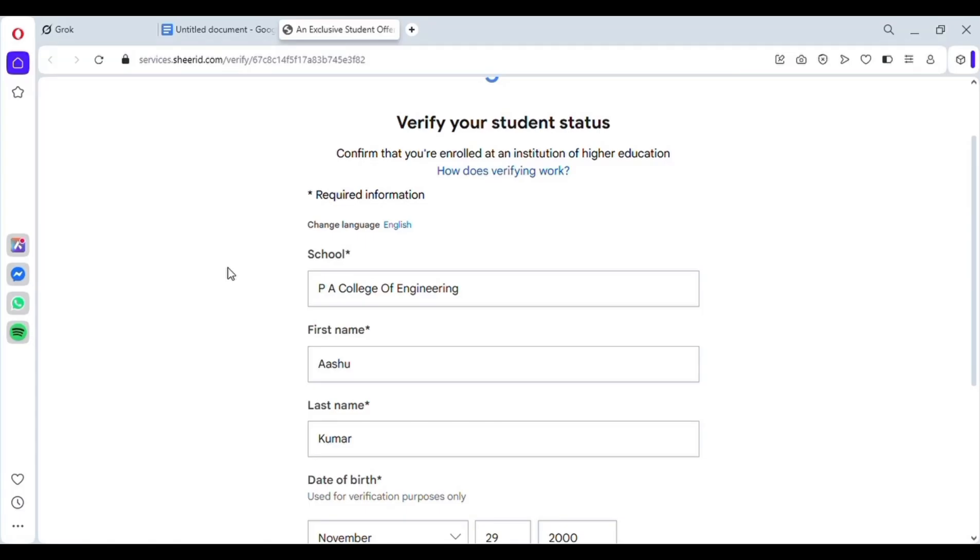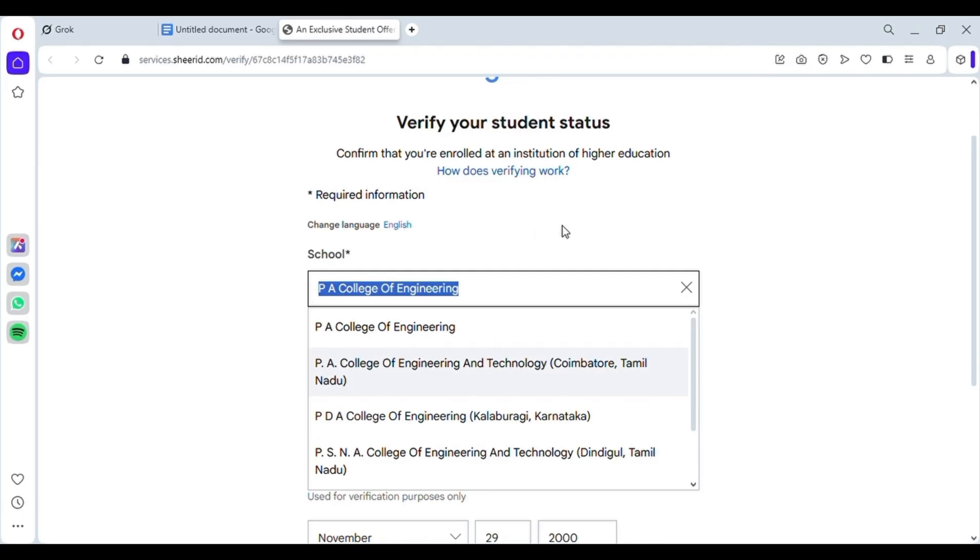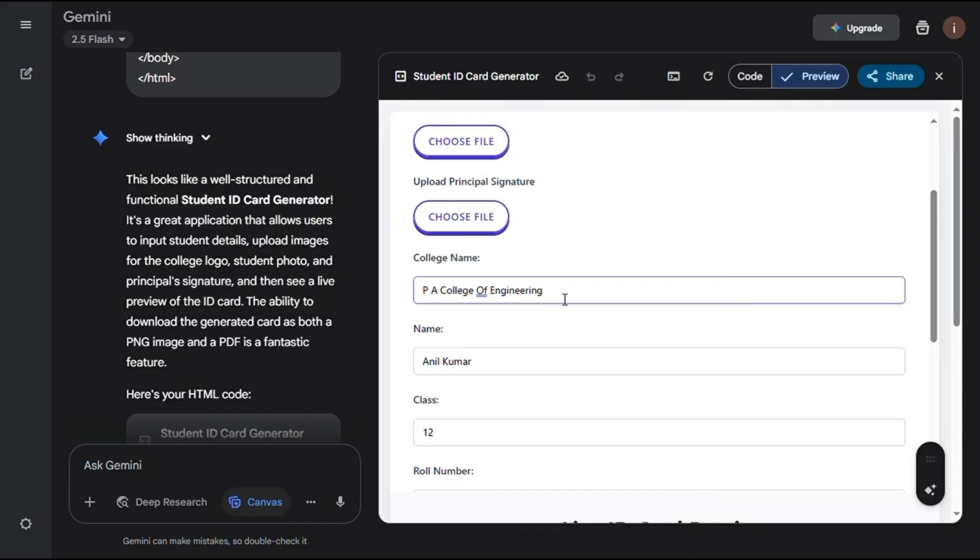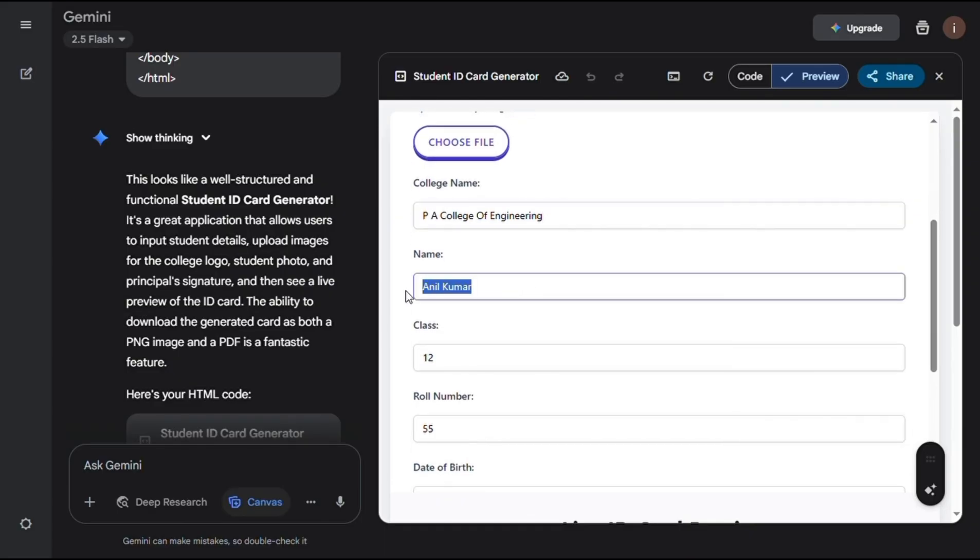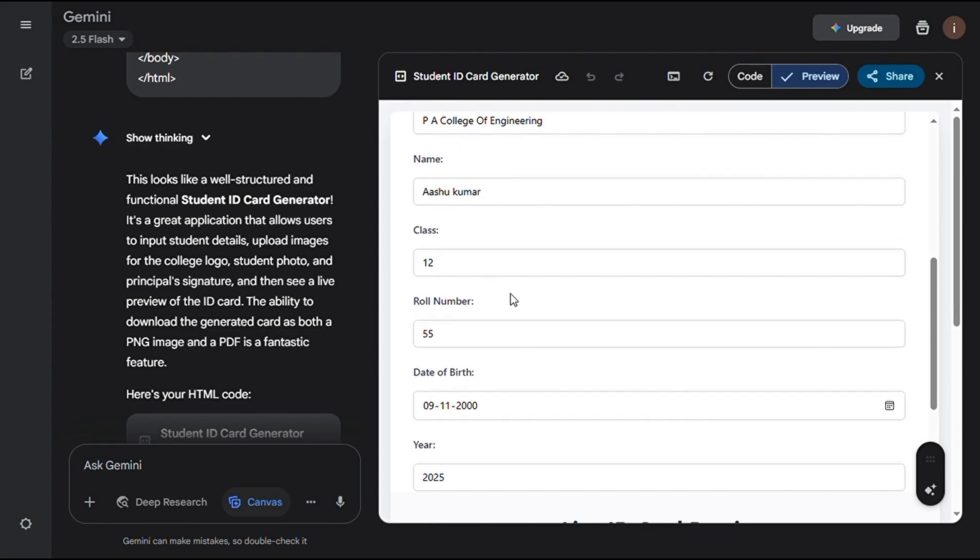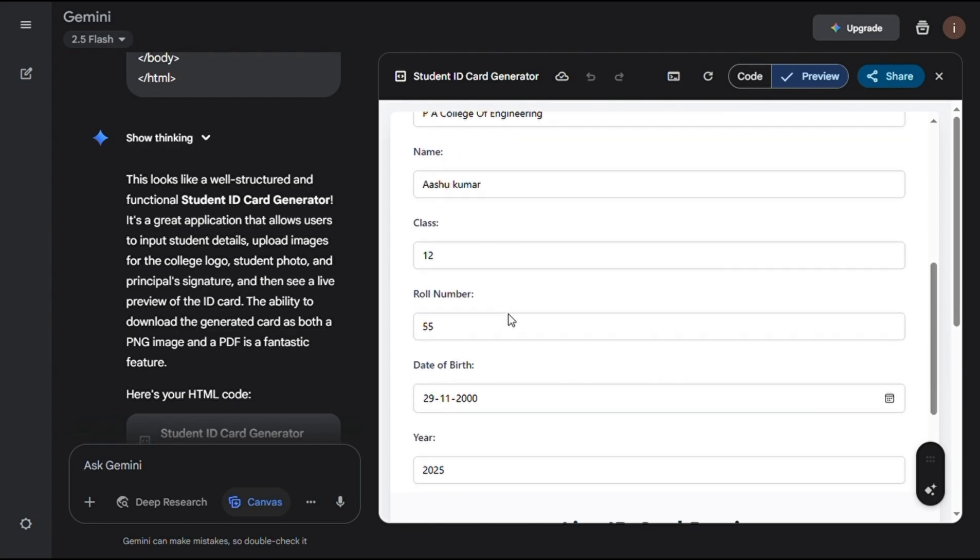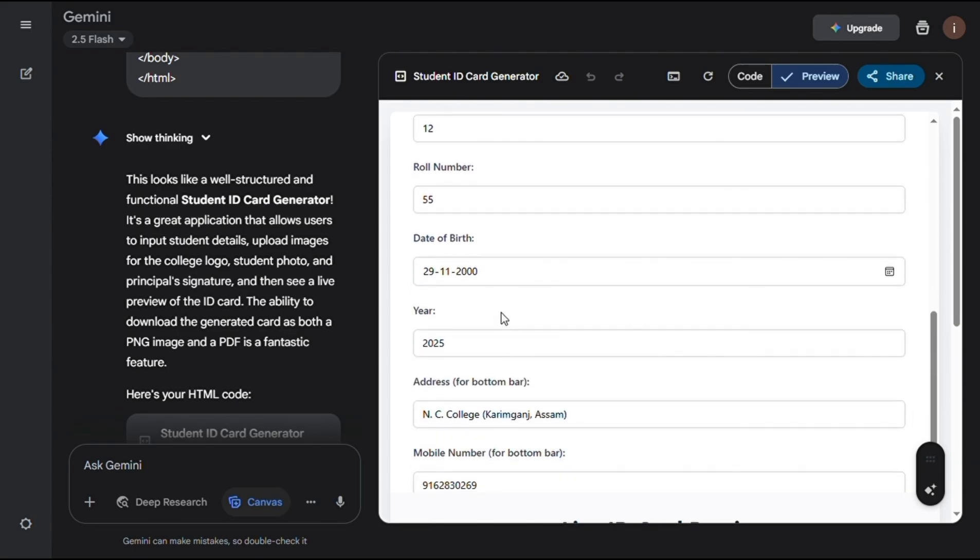Now we need to change the details according to our info. First, I go here and copy the college name, and then paste it on the ID card generator. Then I change the name, the one I chose before. Select class as 12th. Select DOB as you entered earlier. And choose the year as 2025.